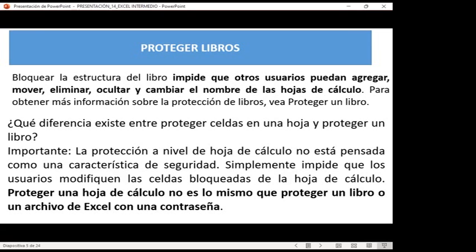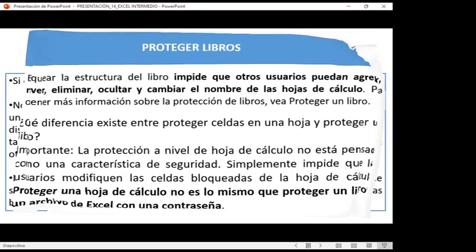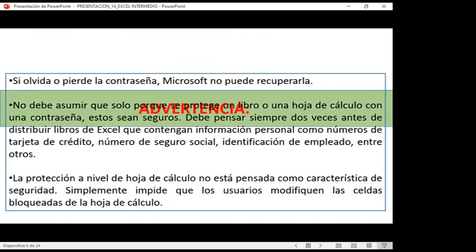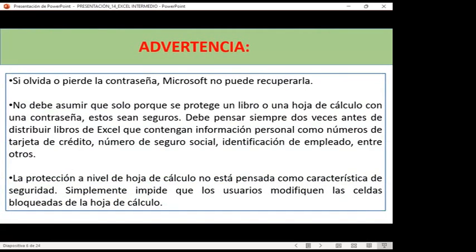Todas esas acciones son porque no lo permite con las opciones que tenemos, tanto de proteger una hoja como de proteger un libro de Excel. Nuevamente, es la advertencia: si olvida o pierde la contraseña, Microsoft no puede recuperarla. Les mencionaba ayer que no existe hoy en día un programa para poder recuperar esa contraseña, a diferencia de una cuenta donde nos permite recuperarla por número de celular o correo alternativo.